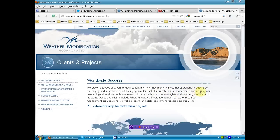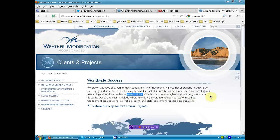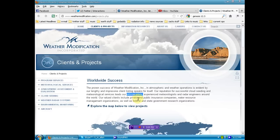Our reputation for successful cloud seeding and meteorological services leads our veteran pilots. So veteran pilots, so they've been doing it for a while, experienced meteorologists and radar engineers around the world.